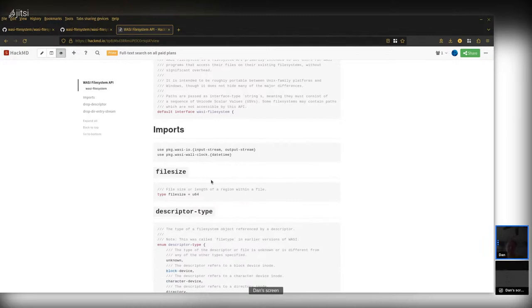We have this file-size type. The file size is U64, because 64 bits is basically enough for talking about any kind of size of an individual file on any file system. Even something like ZFS, which is famous for having a 128-bit file system — the individual files themselves cannot be more than 64 bits. So this is sort of the 'big enough for anyone' file size.